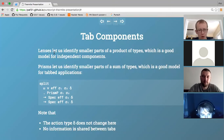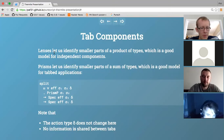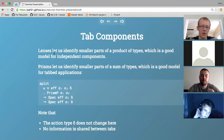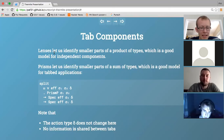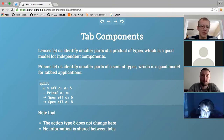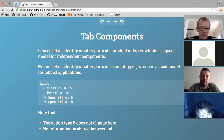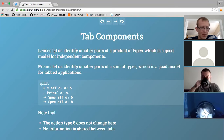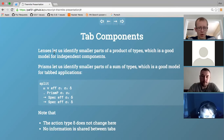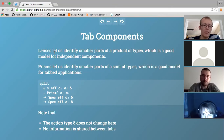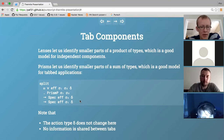If lenses let us talk about independent components where we break up state into a tuple, what about using a prism for the state type? If we have a sum of two different state types, that means we can either be in state type one - with a component that models state type one with its own actions - or in state type two - with another component that works on state type two with its own action type. That's a bit like tabs: I can be in tab A with a component for tab A, or in tab B with a component for tab B.